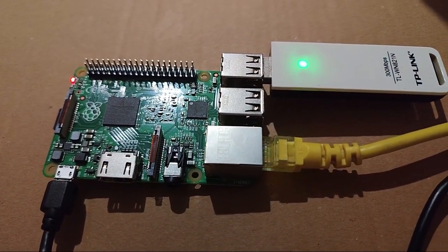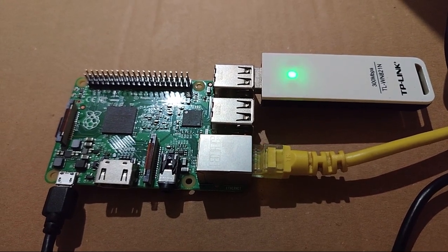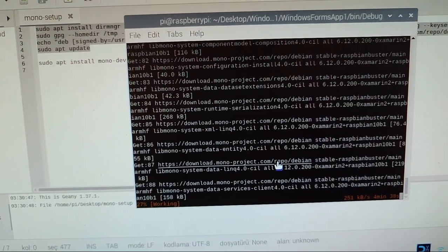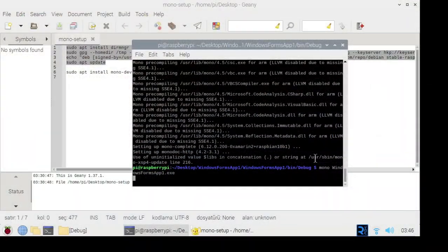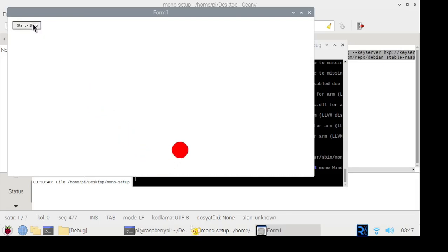In the external camera view, it can be seen that the Raspberry Pi is indeed working. The program is called with the mono command. The program also worked correctly on the Raspberry Pi.